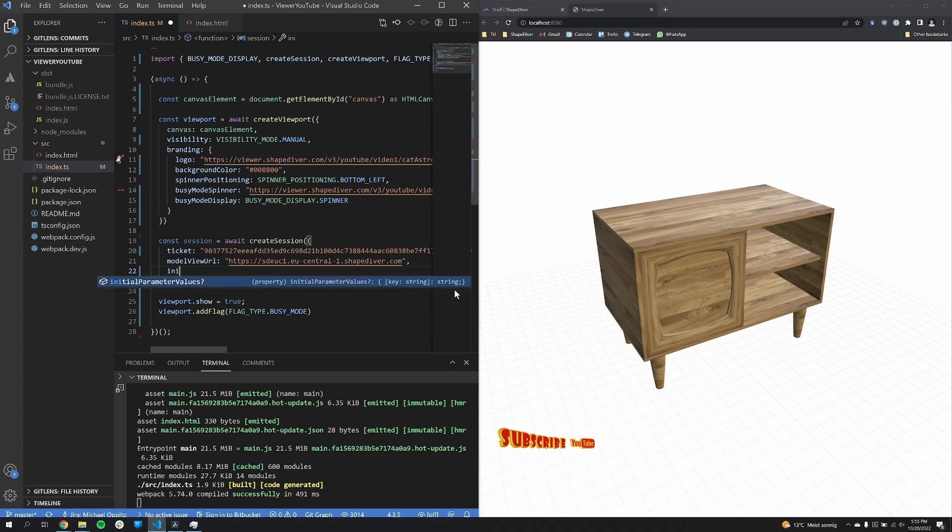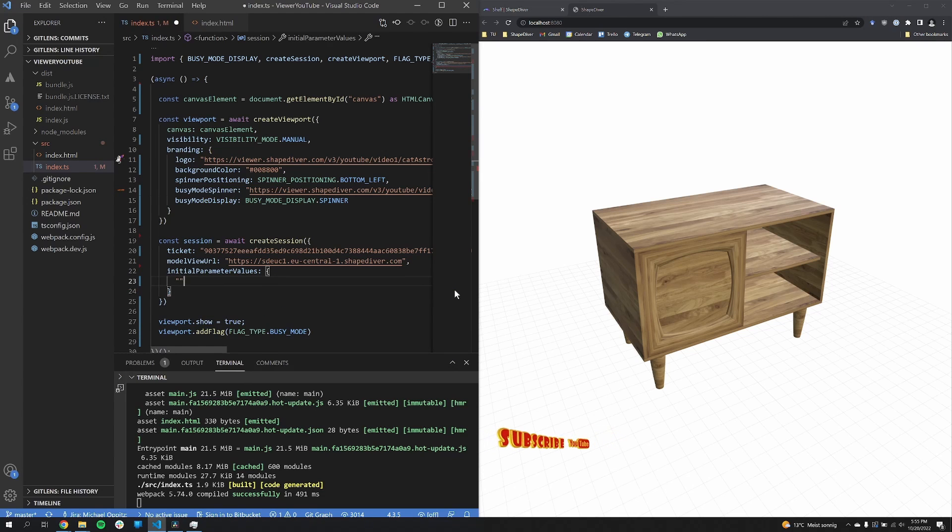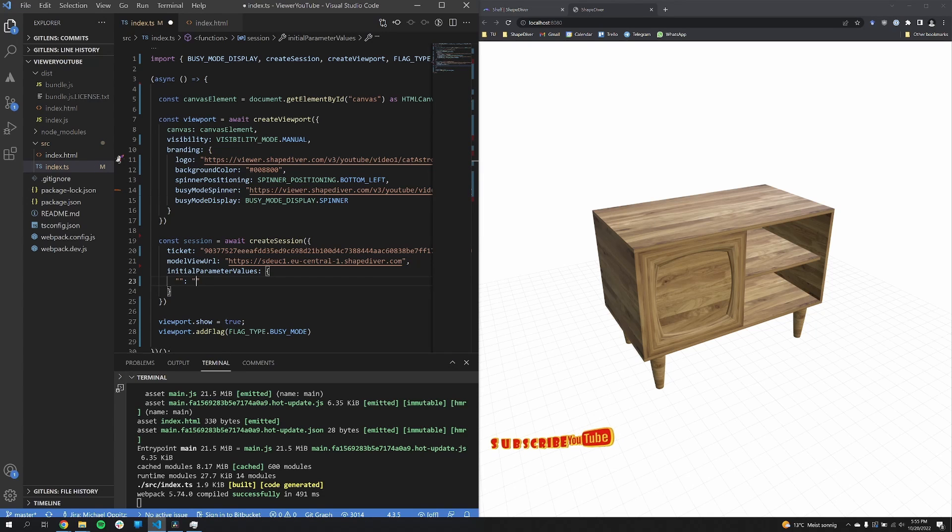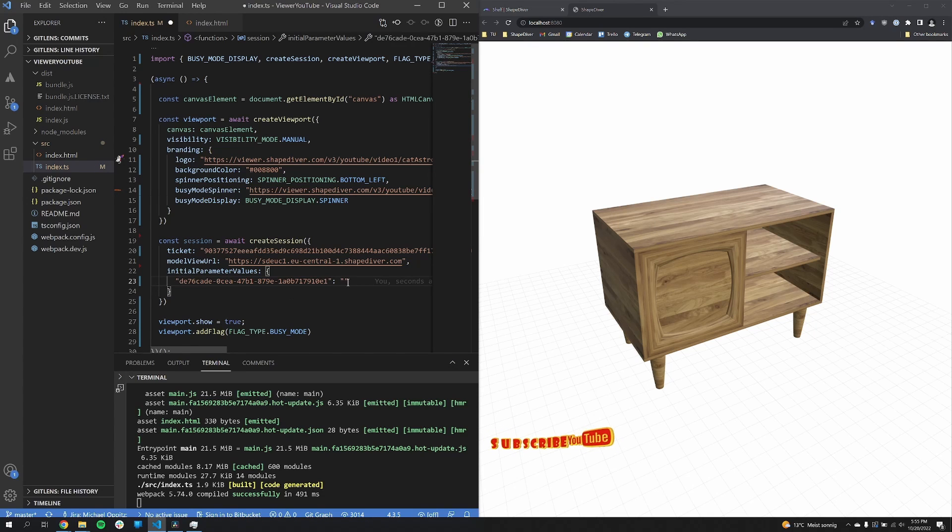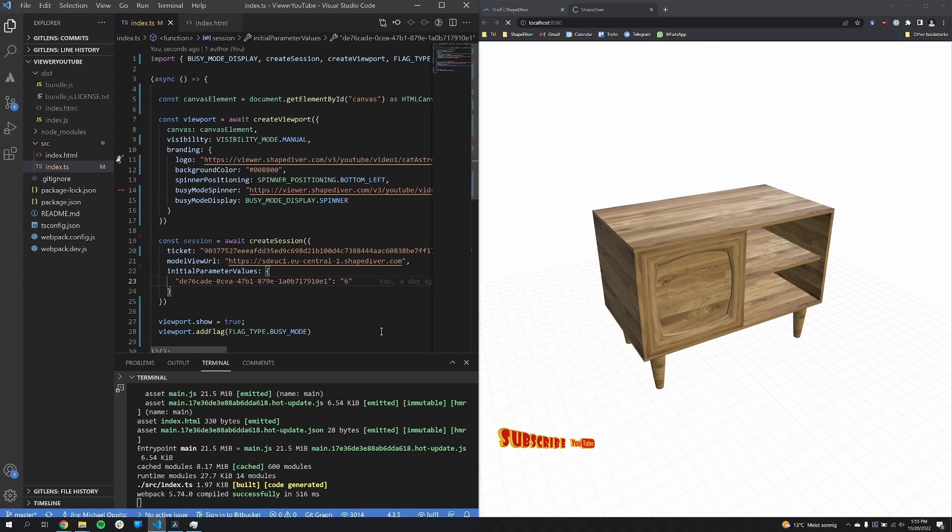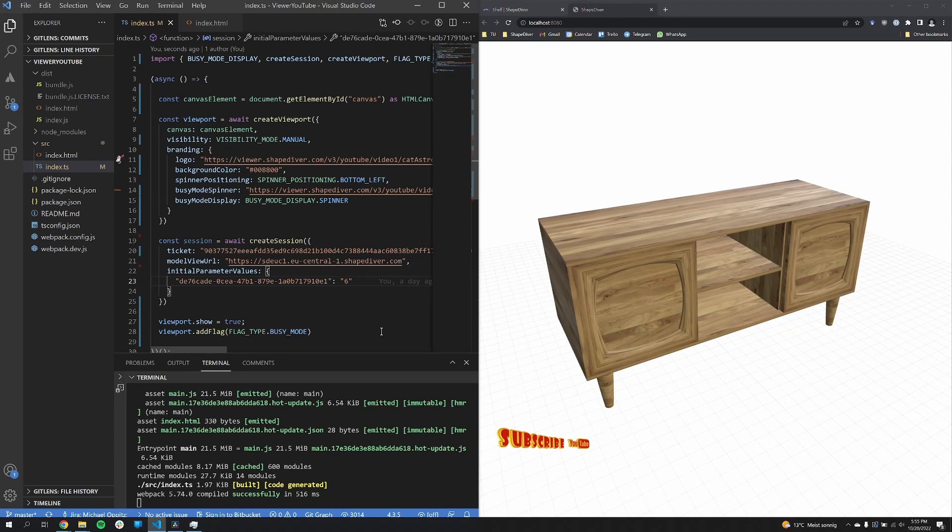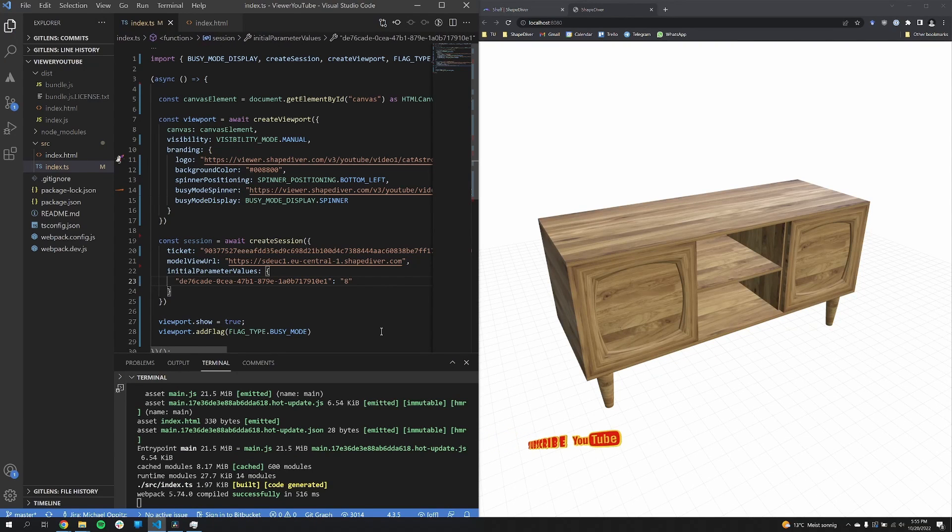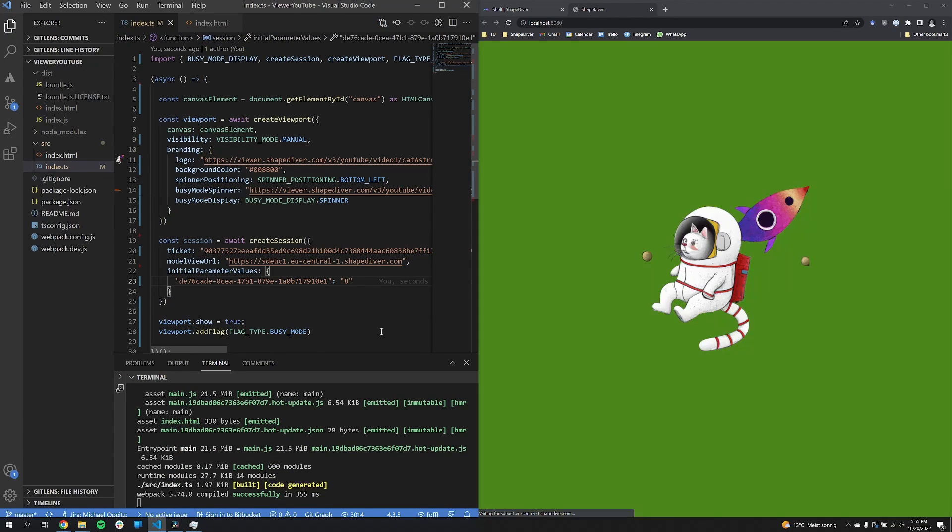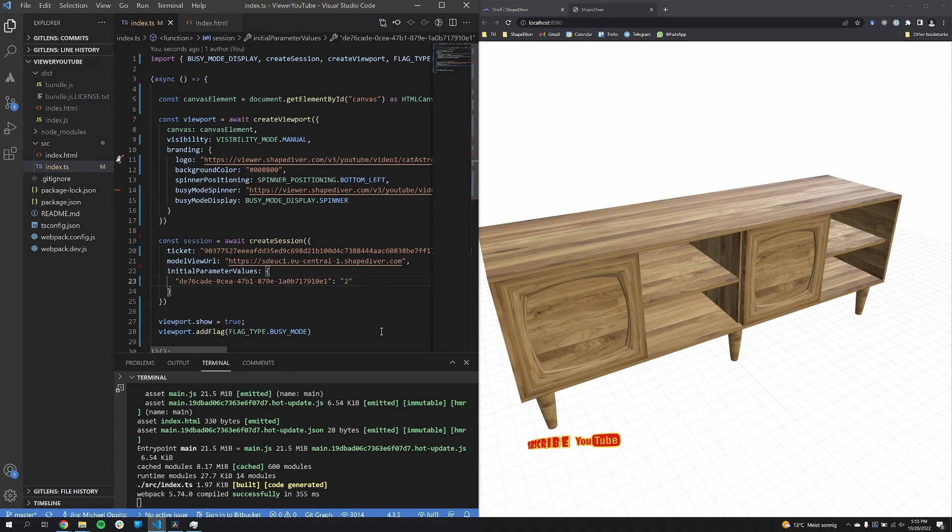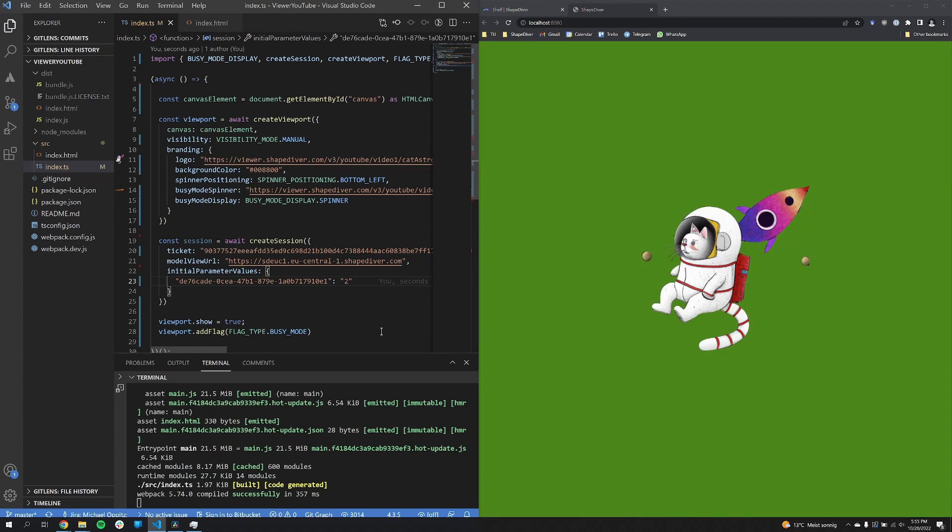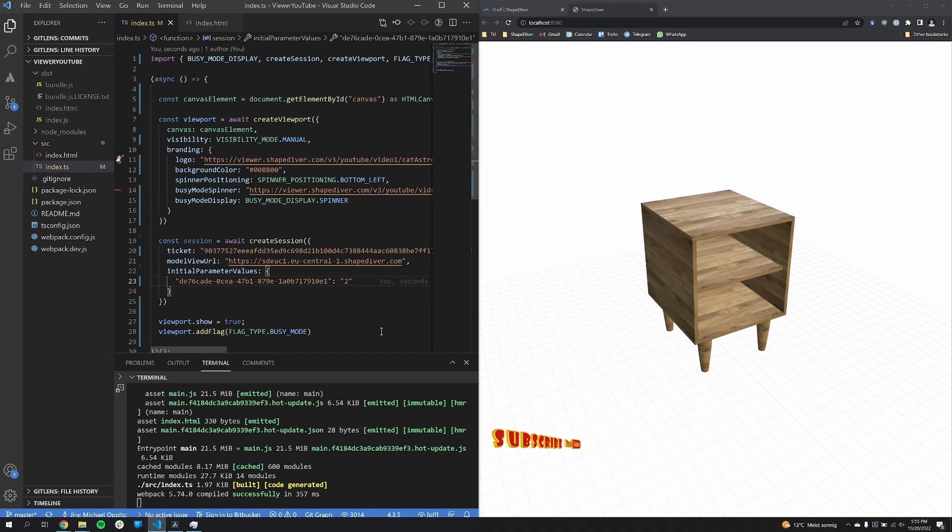So in my case, I copy-pasted one of the IDs of my parameters. In one of the next videos, I will show you how to get this ID. And I can set a value for it. So this is the length of this shelf. And I now set it to eight. I can set it to two, so you can see how this is affected. Depending on your models, there will be different kinds of parameters that you can use and different kinds of values you supply.